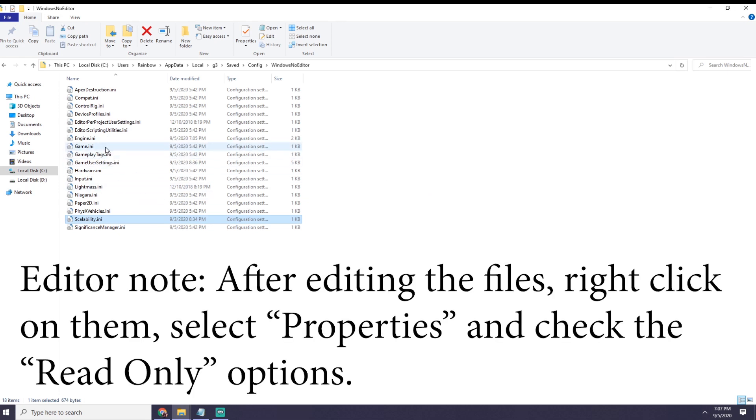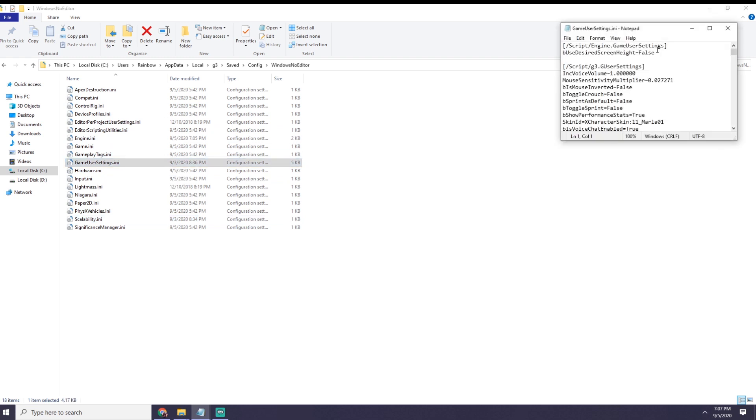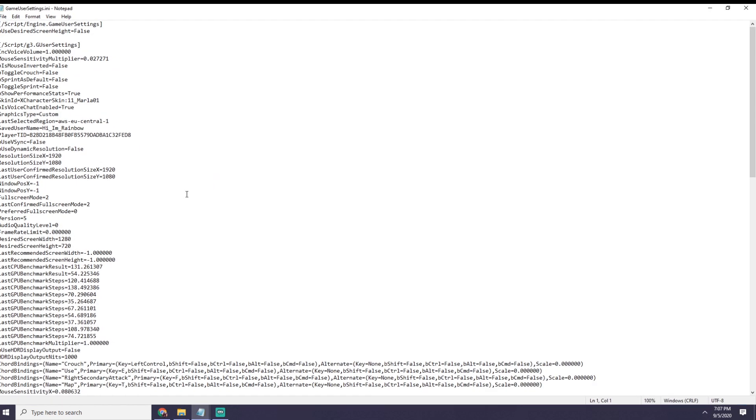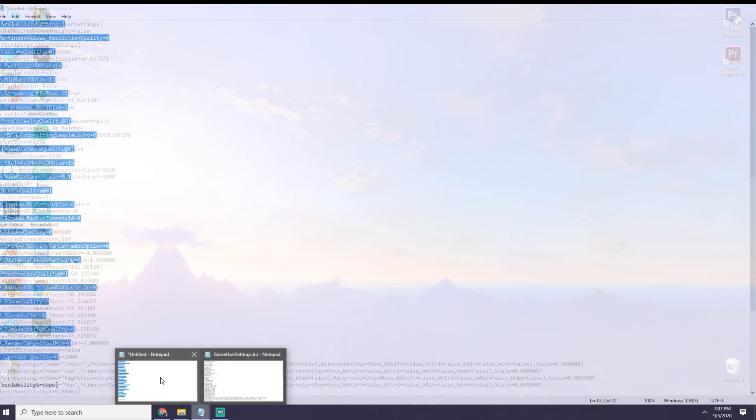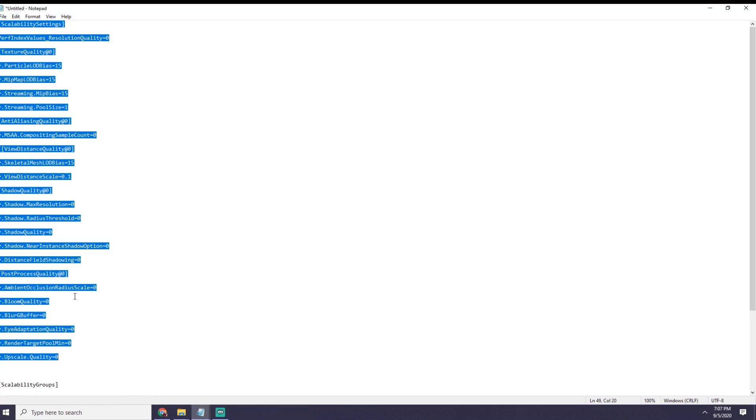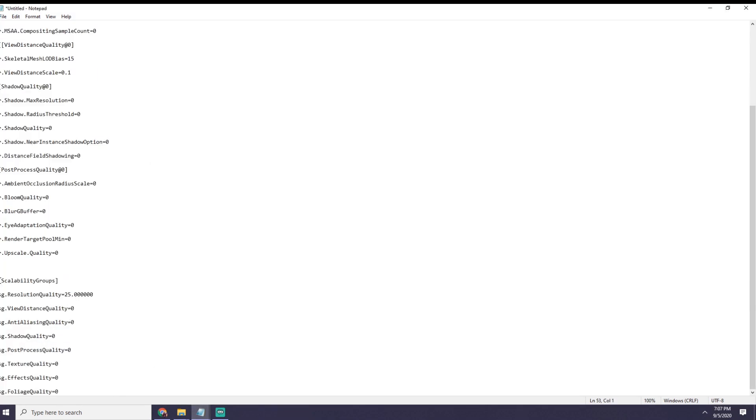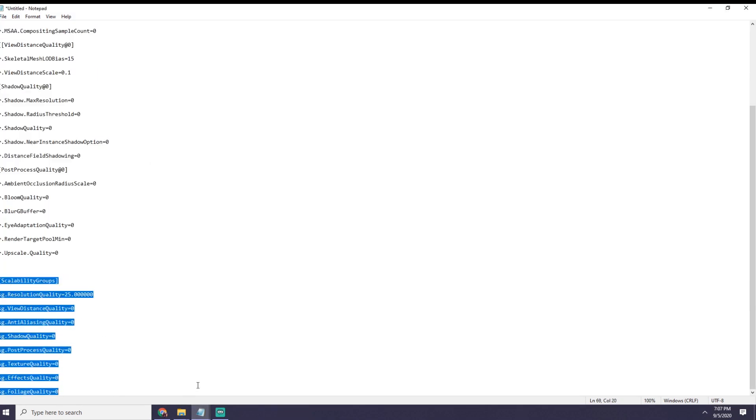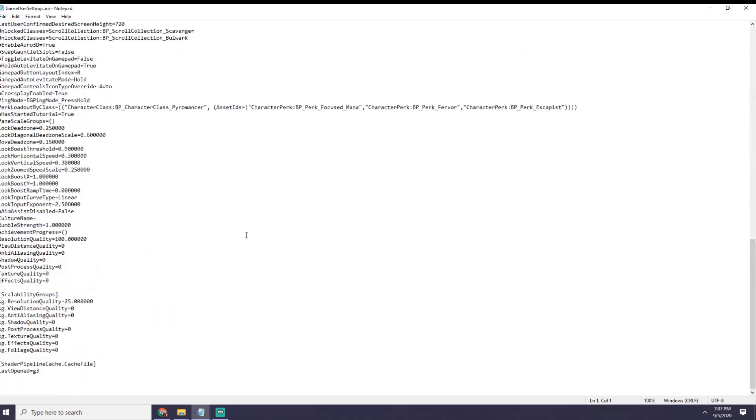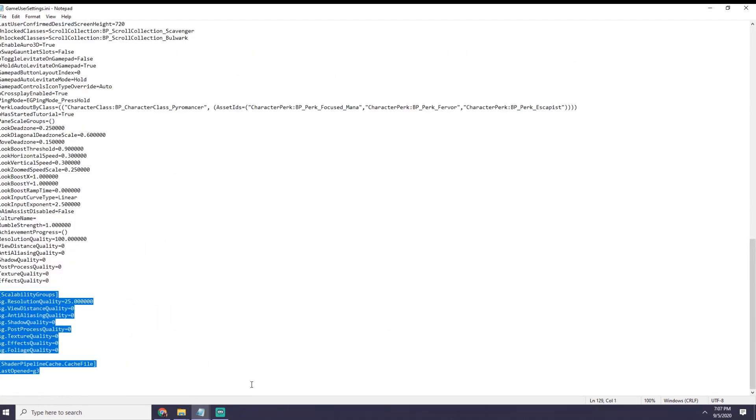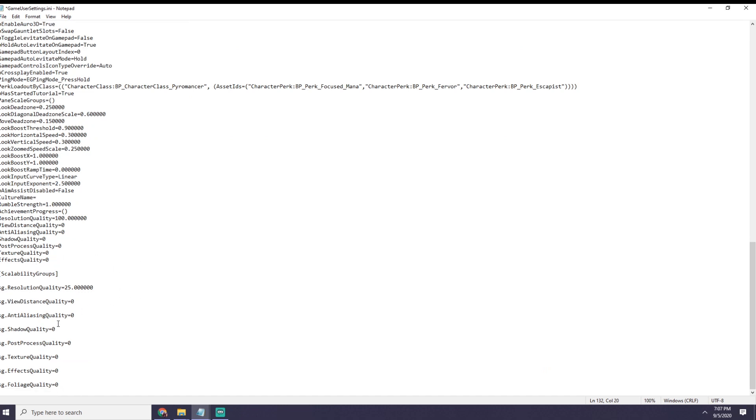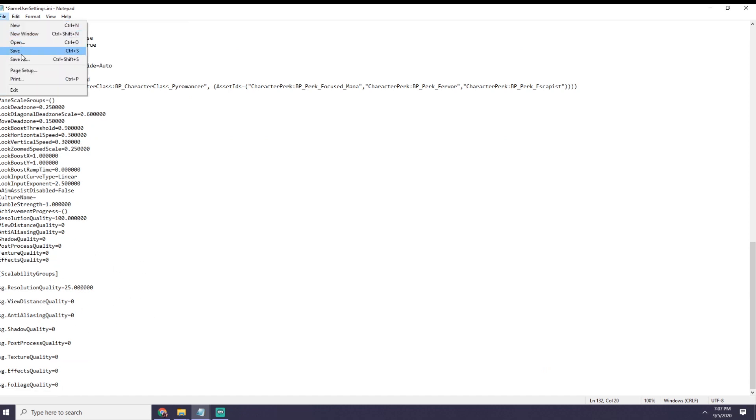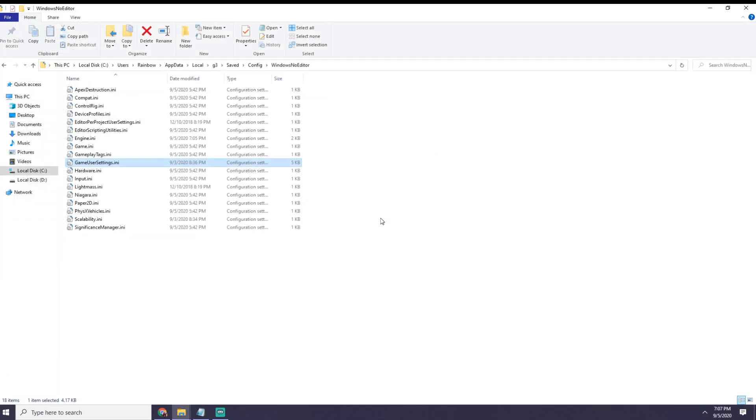After you do that, you want to go into, I think it is gamer user settings, yeah, then you want to go to the notepad again, copy the scalability groups, and find it right here, and just replace it, like that, go into file, save, then you're done, everything's done, and your game should run much faster.